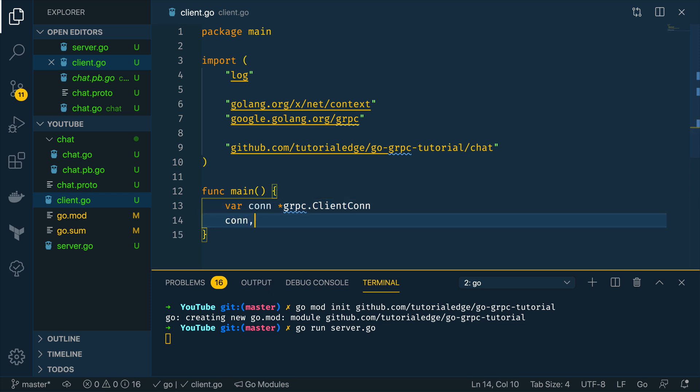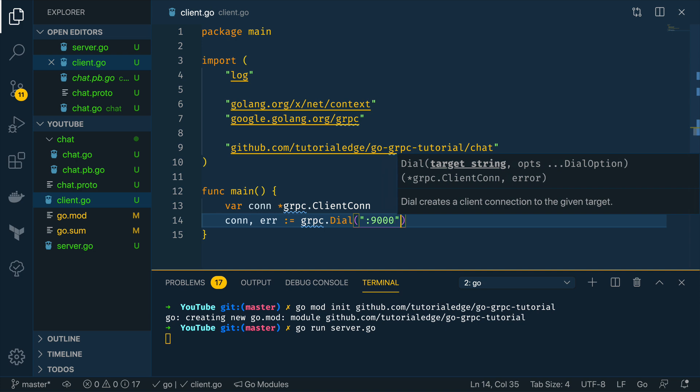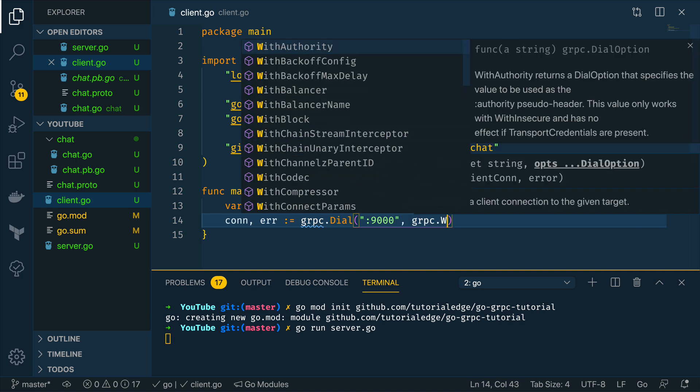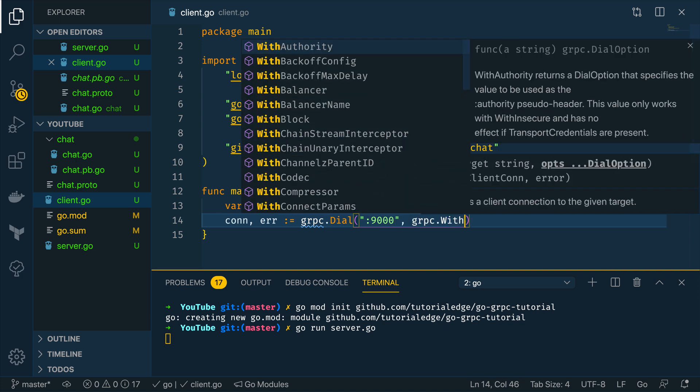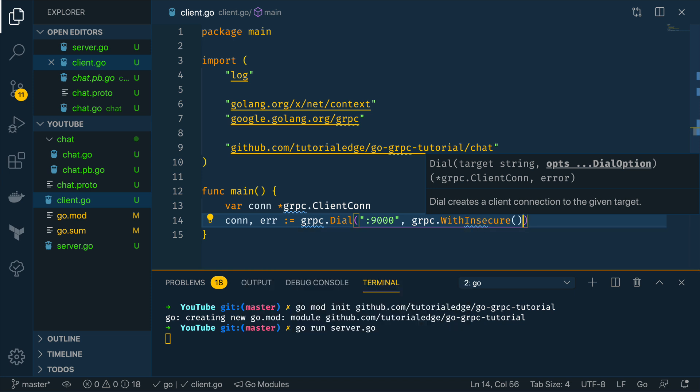This connection or error is going to equal to grpc.dial so this is effectively trying to connect into the running grpc server on localhost port 9000 and we're going to do .WithInsecure which creates an insecure connection so it disables transport security for this client connection.